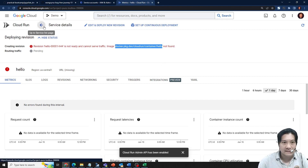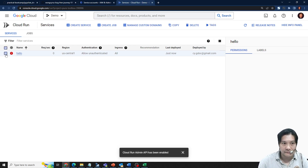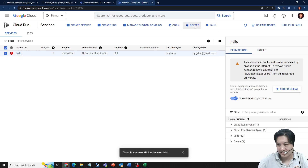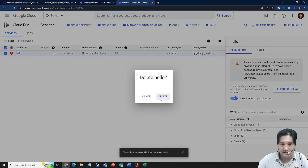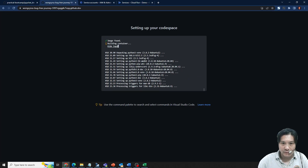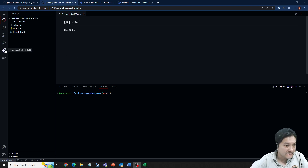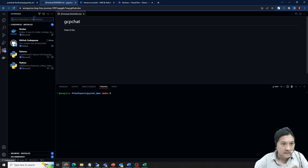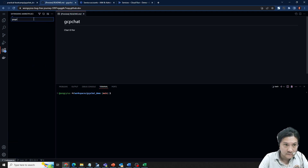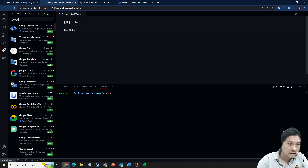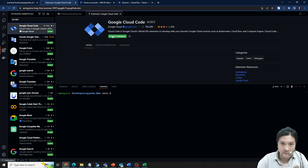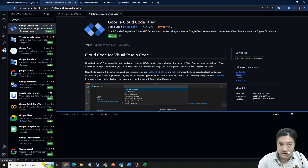The demo container didn't work but that's fine — I just wanted to trigger the service so the APIs get enabled. After the build completes, the codespace comes online and I need to install some plugins — specifically the Google Cloud Code extension.